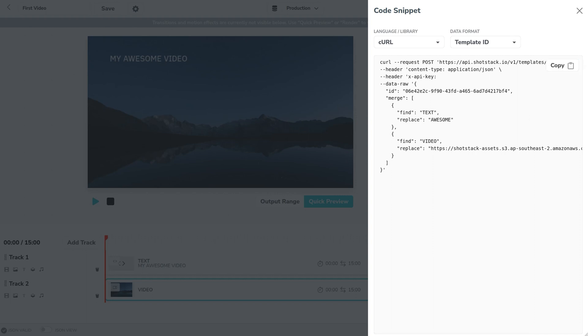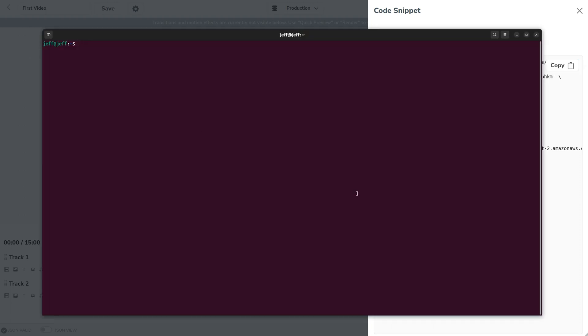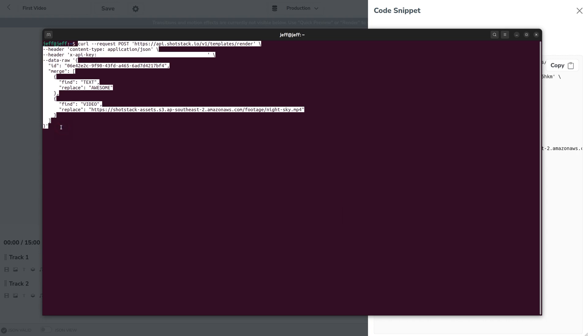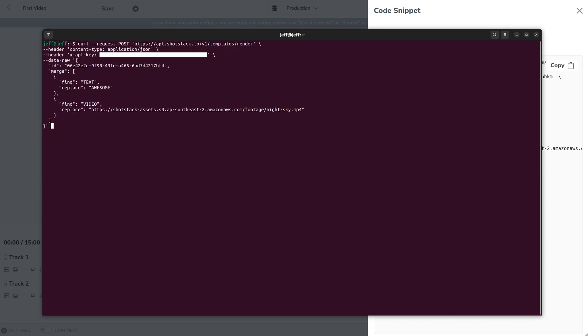Open up your terminal command line and paste that in. I'm going to add a command here JSON PP that will format our response and make it look a bit prettier.